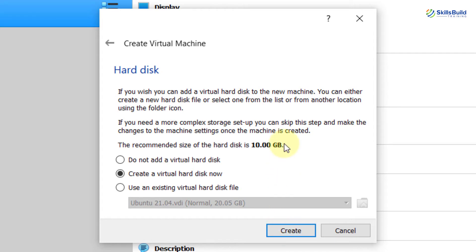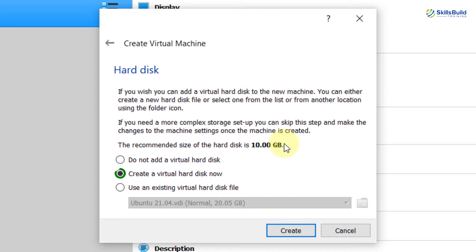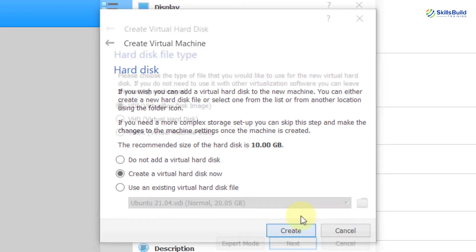Now, here you can add a virtual hard disk to the new machine. You can either create a new hard disk file or select one from the list or from another location using the folder icon. I will select the default option, create a virtual hard disk now, and then create.